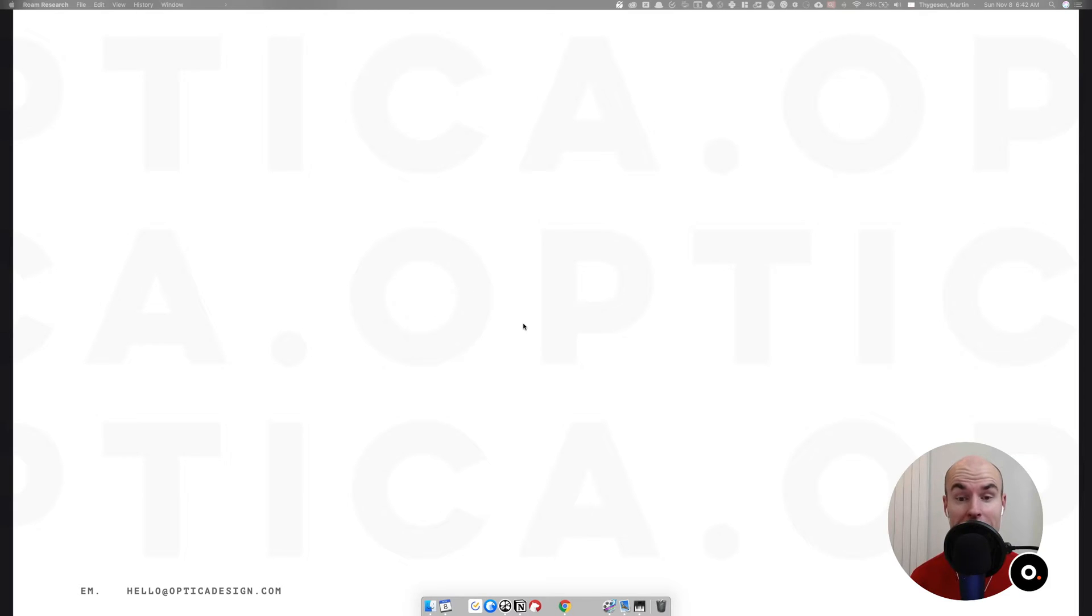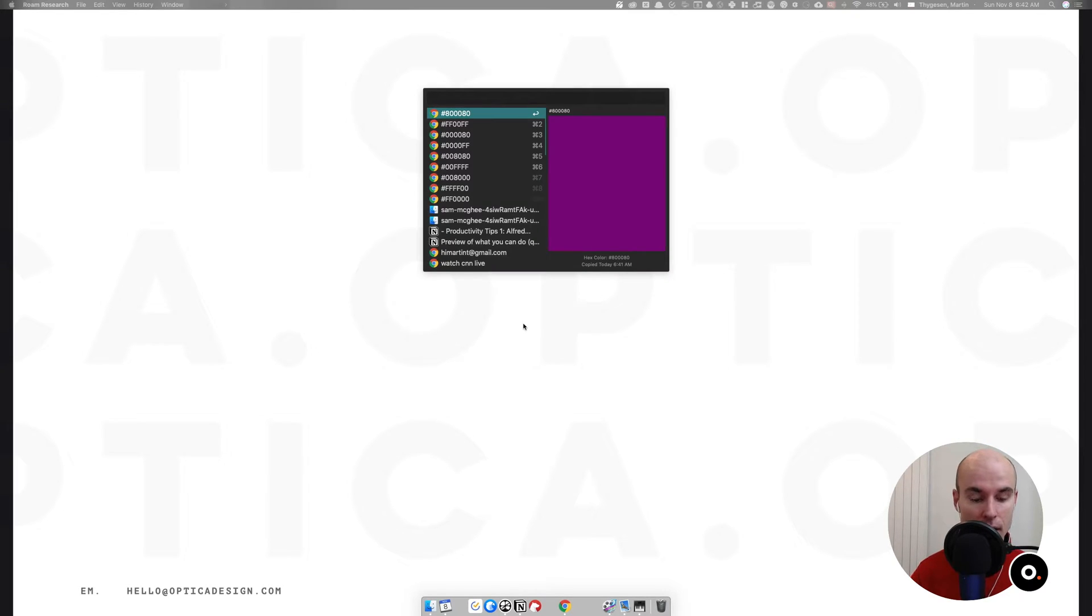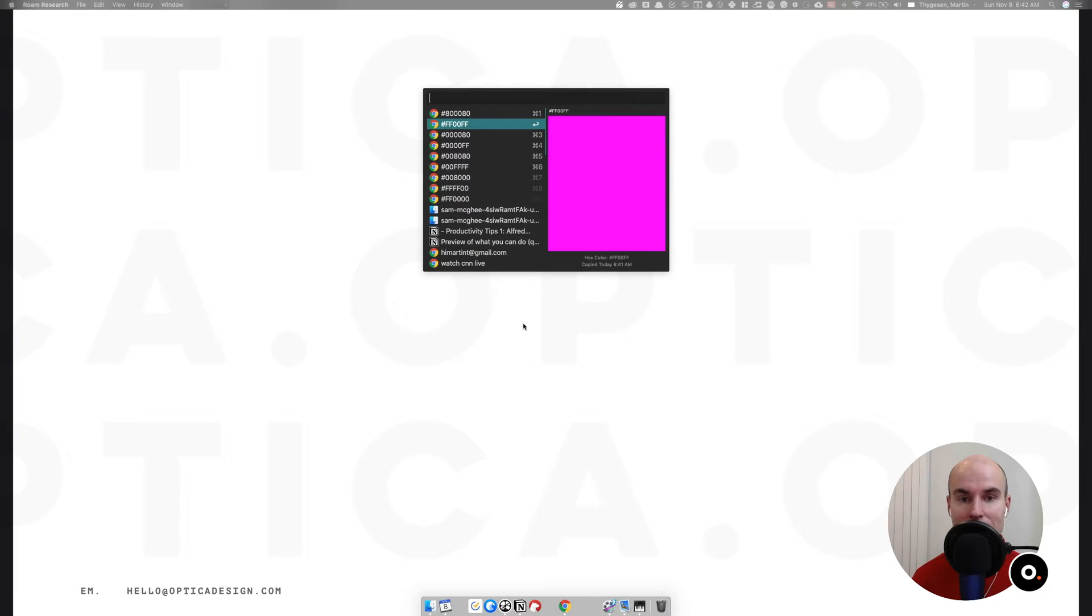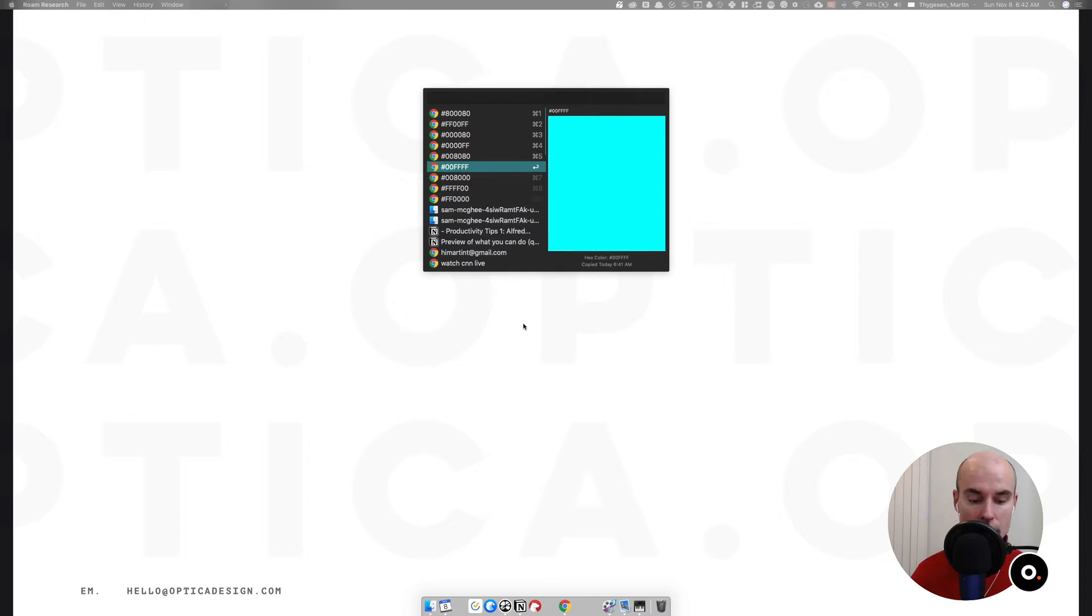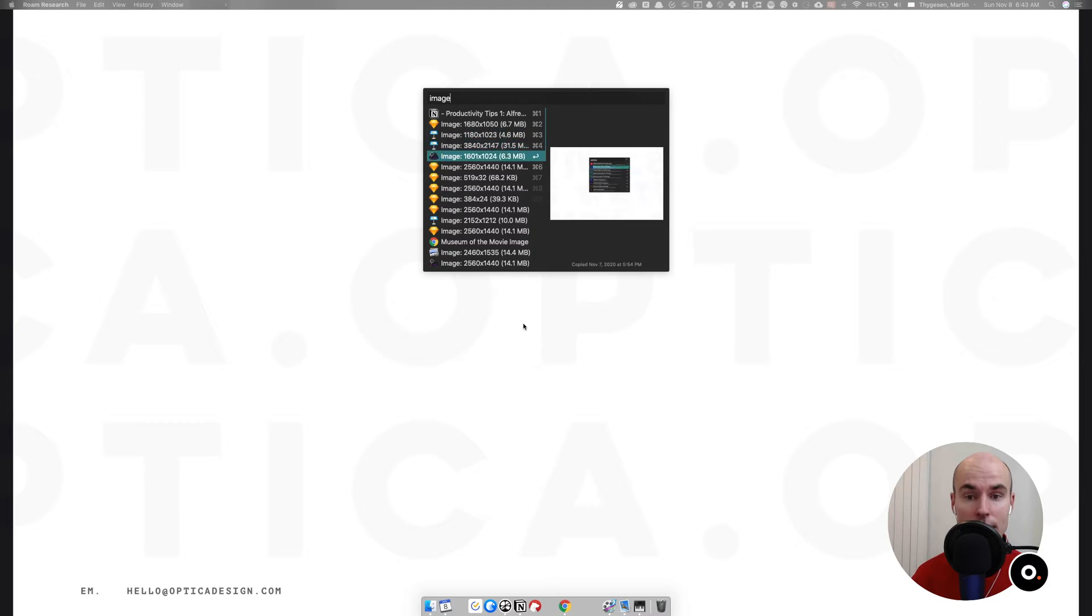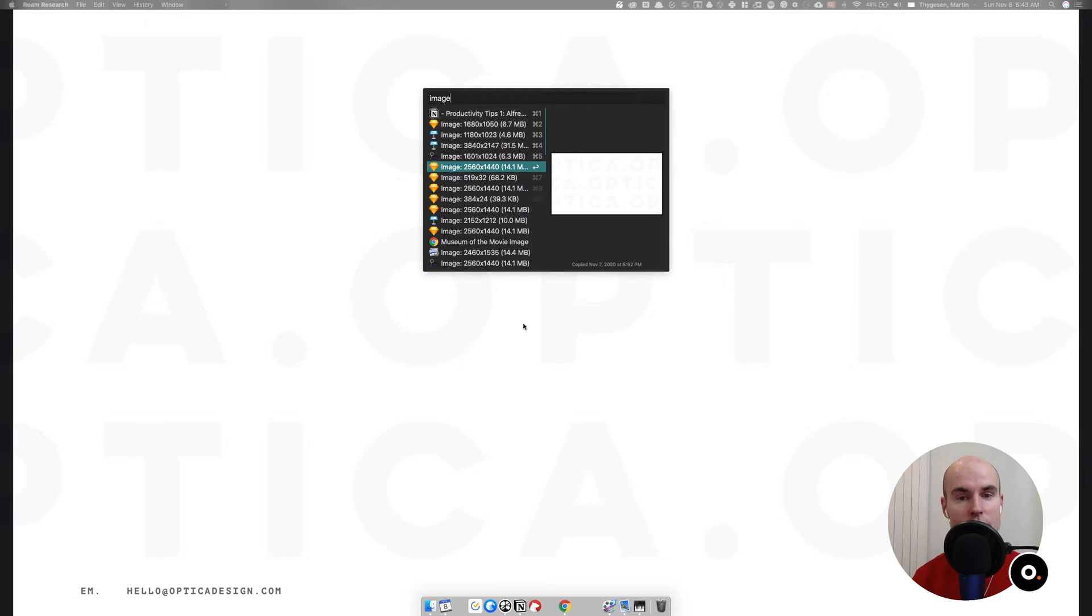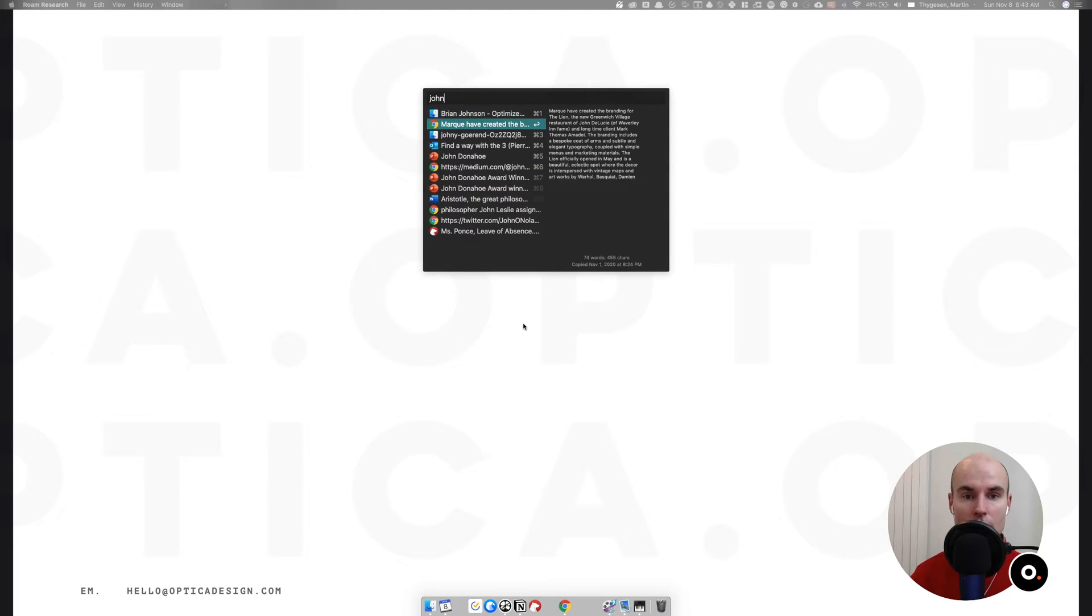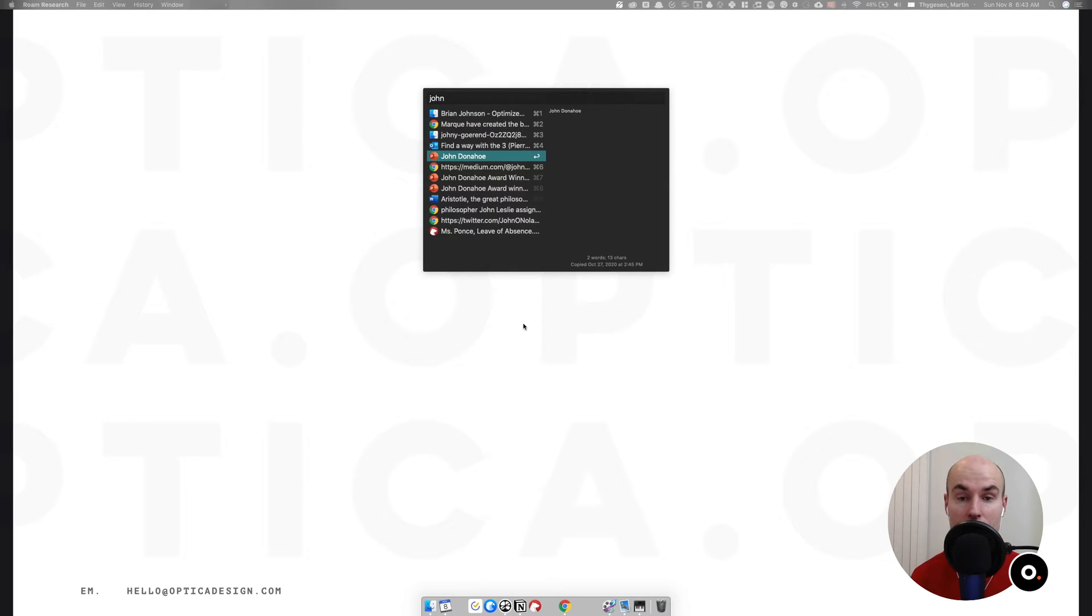One of my favorite features about Alfred is the clipboard history that is super robust and just works so well. The way I've mapped it is control option command V. That's the little claw there at the bottom of the keyboard. It brings me even previews of HTML colors, images that I've copied in the past. Super handy. What I find myself using this for a lot is I know the name of the person but I can't remember the last name. So I bring up John and I remember that it was John Donahoe. It's kind of a repository of things that I've copied in the past that I can bring up really quick. This is just a lifesaver on a day to day.